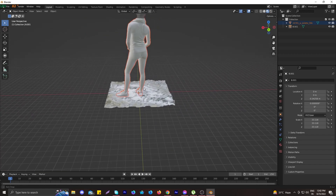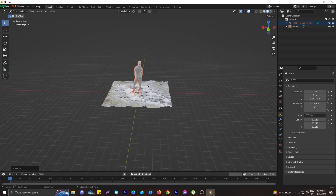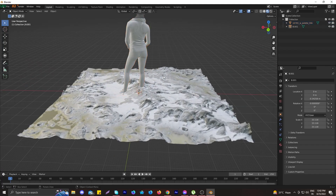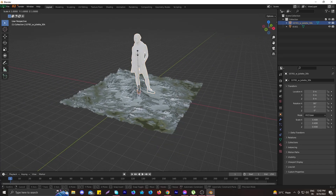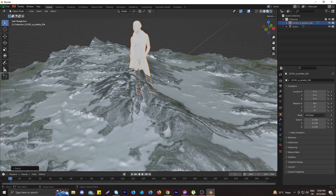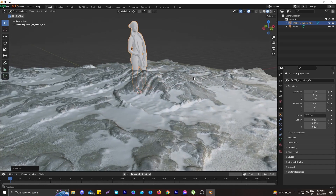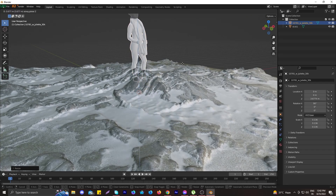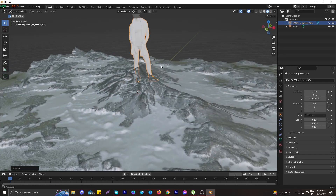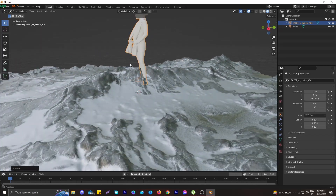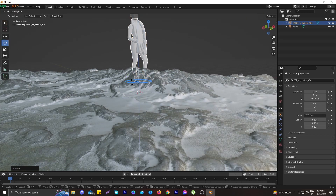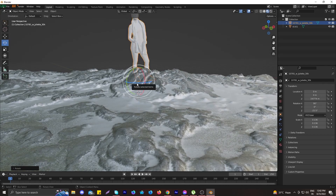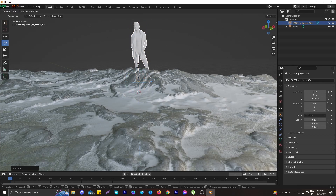Scale it down a little bit because when you import the default model it will look enormous. Scale it down and make sure the axis is aligned correctly. Press C and then Z to bring it up into the scene, and rotate your camera viewport to see how she blends into the scene.